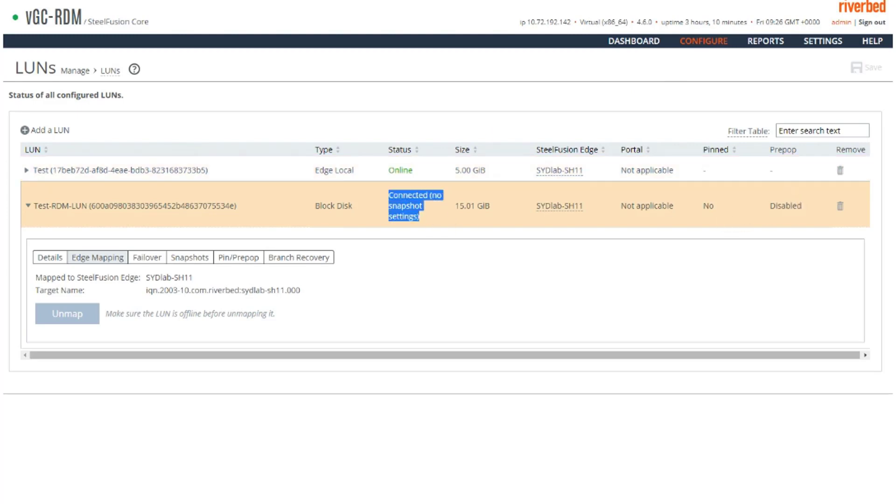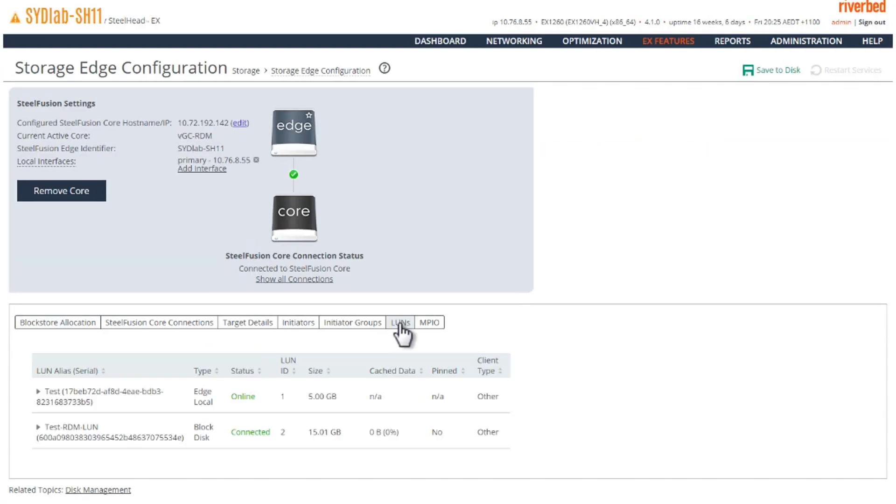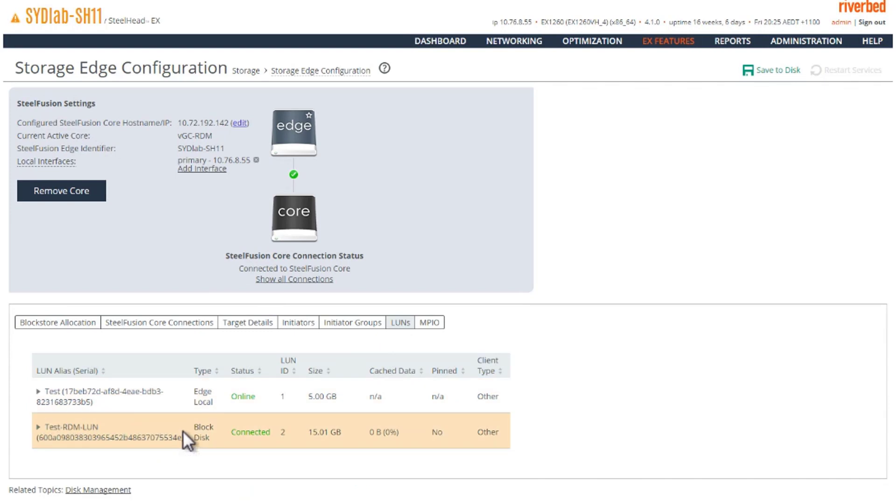Let's check on the edge. Sure it is. So this is the LUN that we have just mapped to this edge.